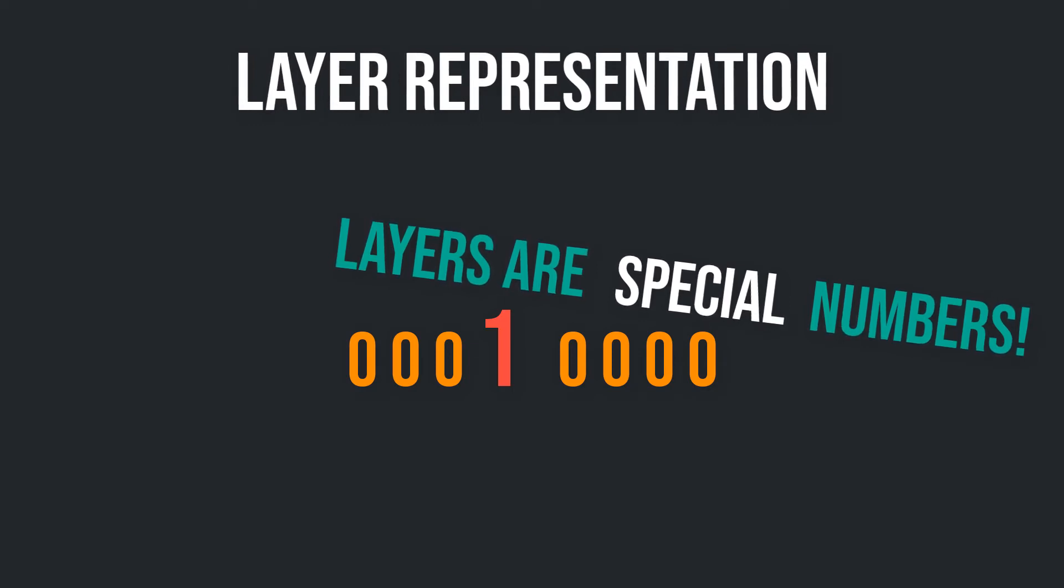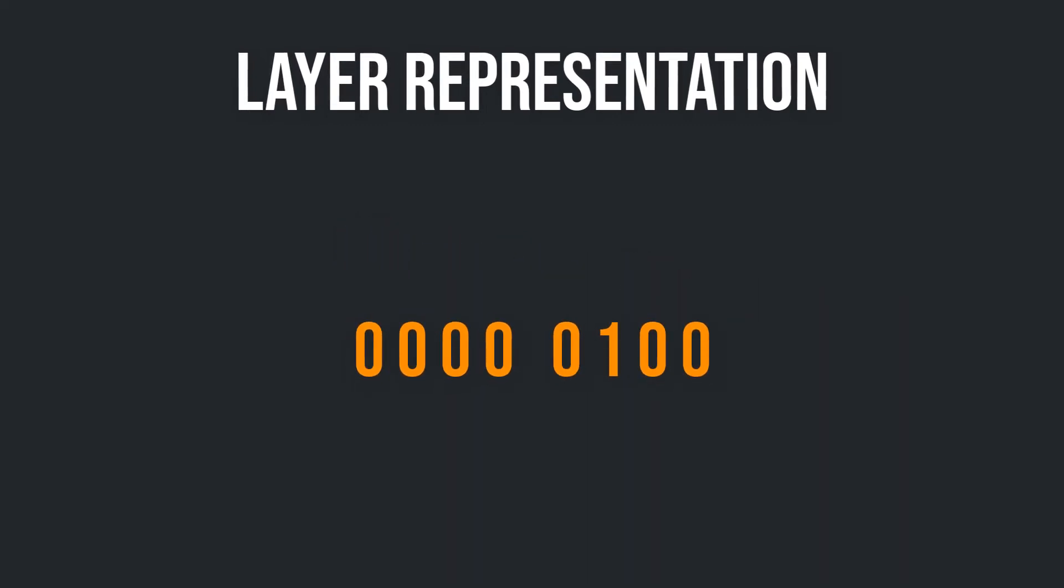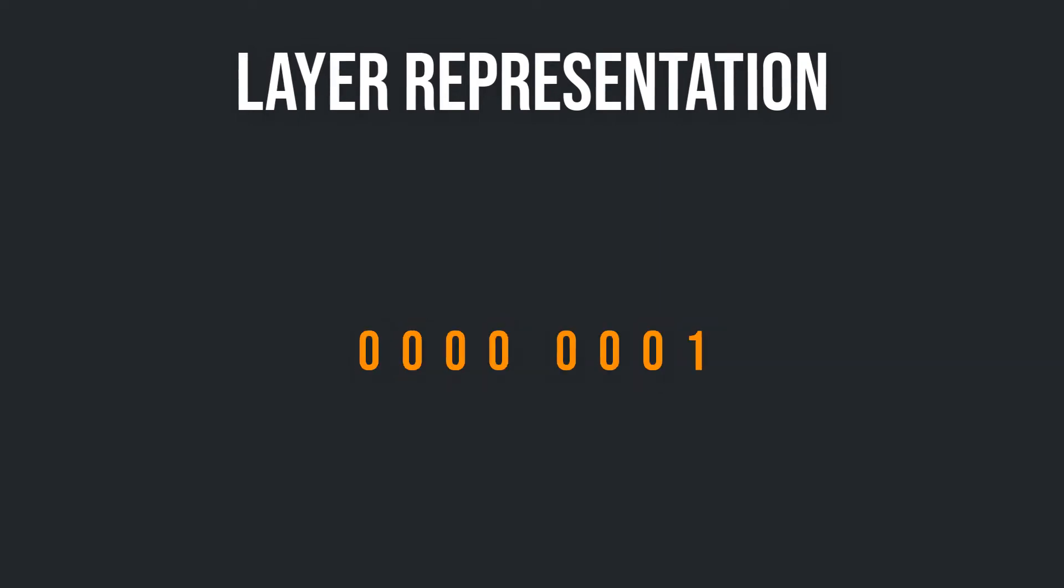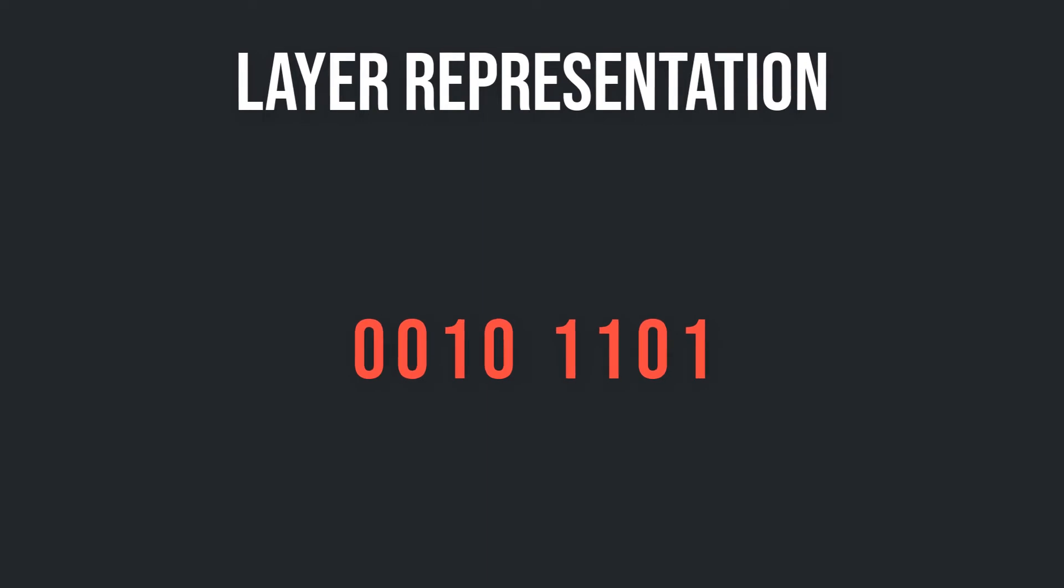Okay, a layer is a number with exactly one single 1 somewhere. For example, this is a layer. Or that. Or this. But not something like this. Or something like that.